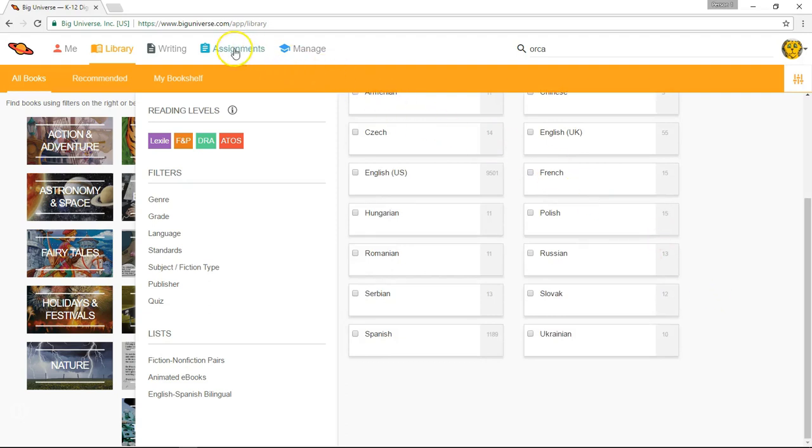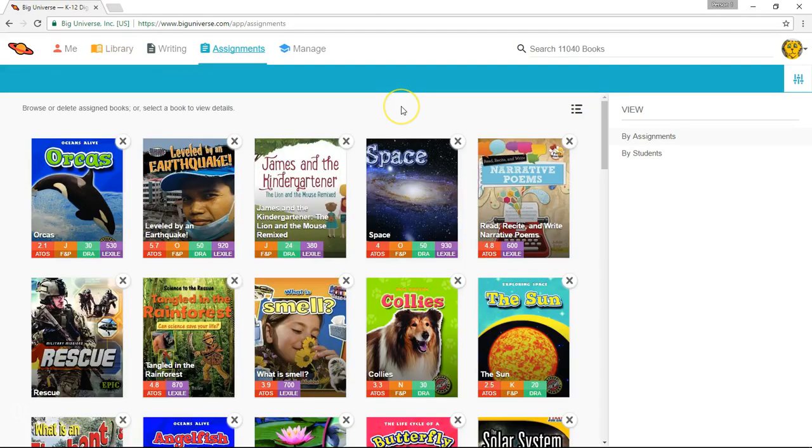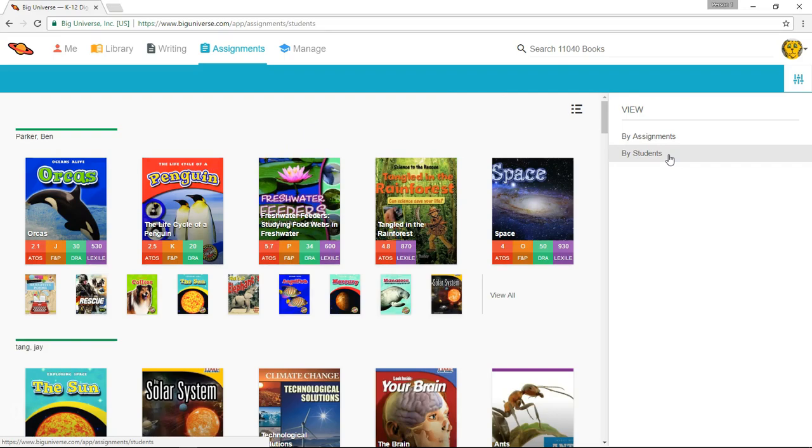Now let's select the Assignments area. Here you'll see all the books that you've assigned to various students on your roster. In the sidebar, selecting By Students will show you the student's name and all the books that you've assigned to them.